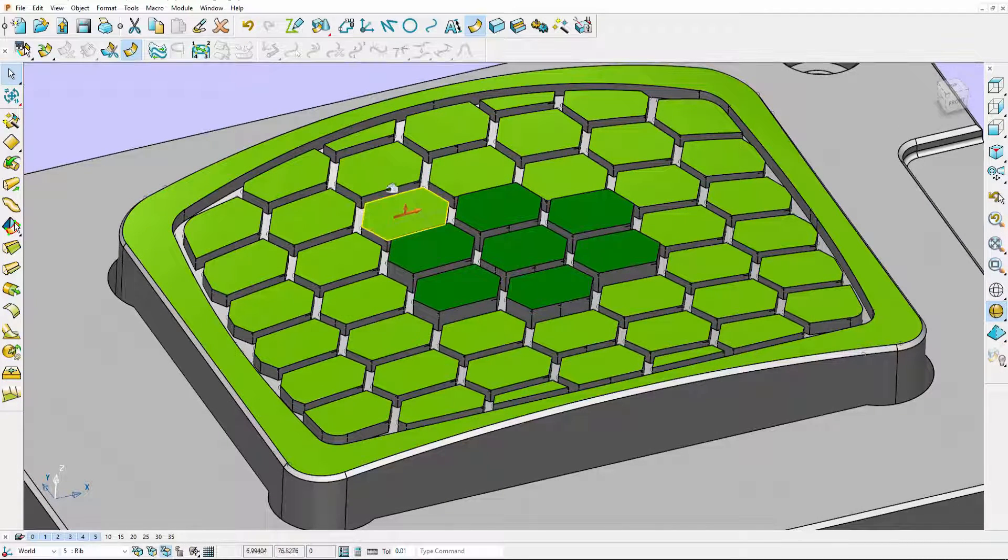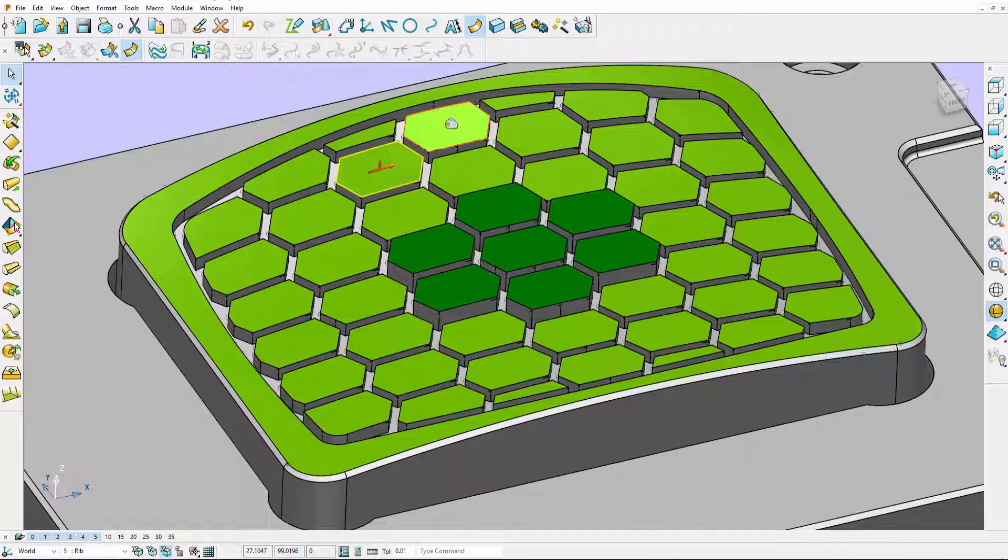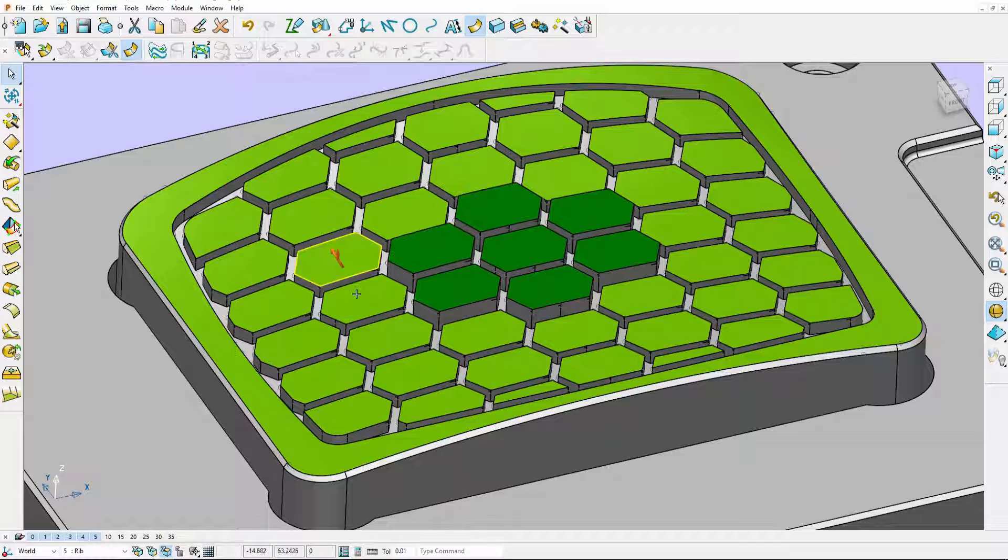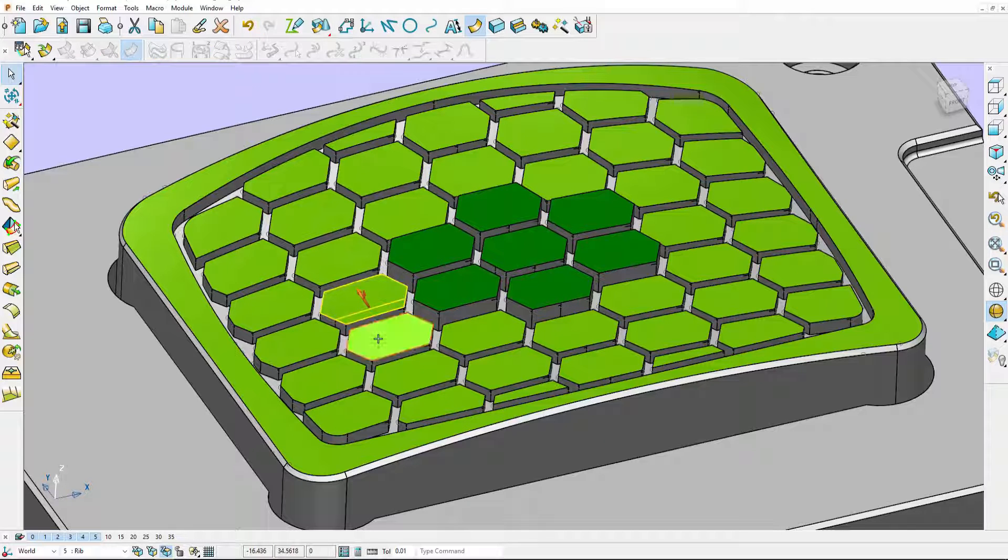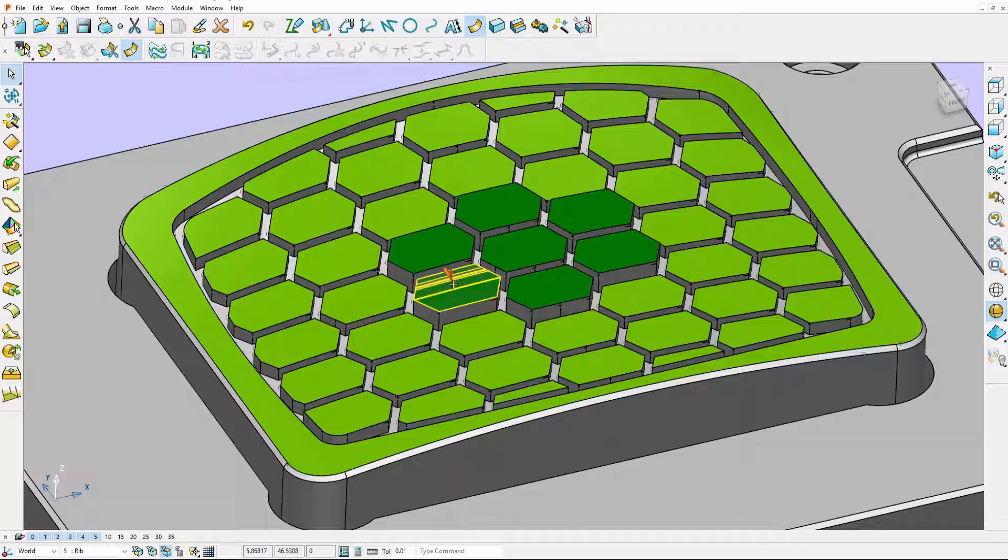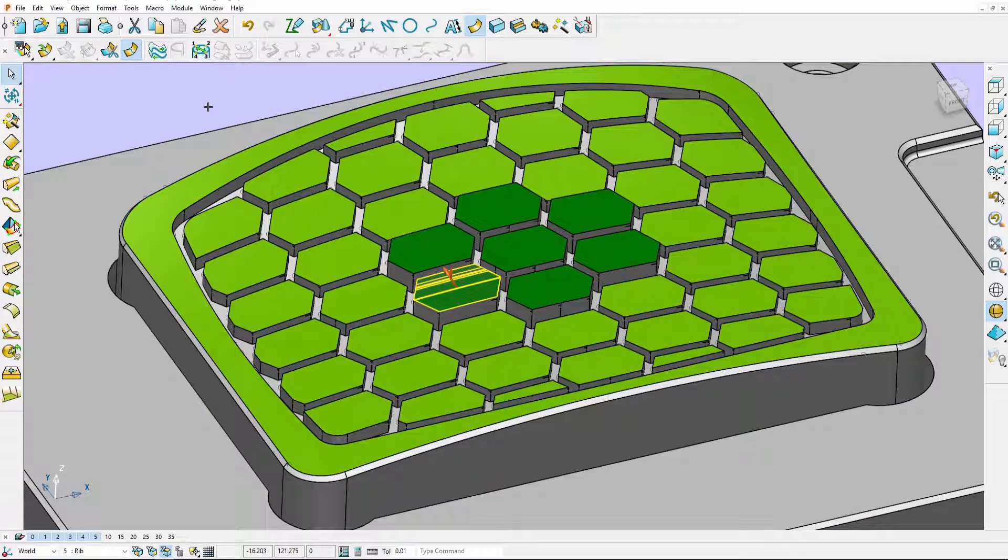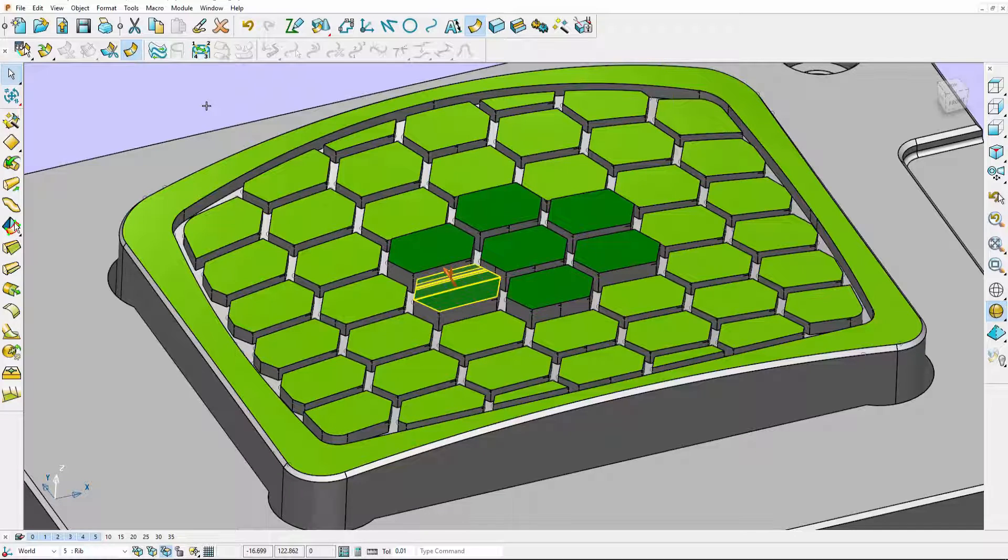Now you can see I have individual surfaces here and each one of my top surfaces has been colored a shade of green. Now this is to make it easy for me to select them in one go.